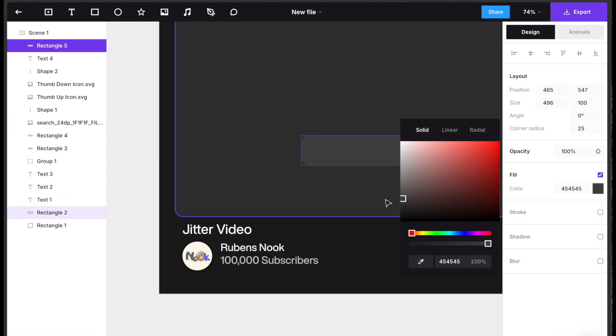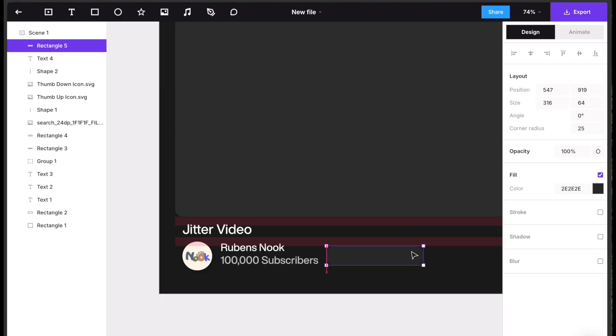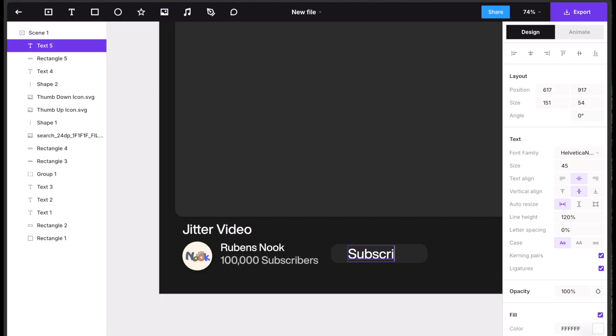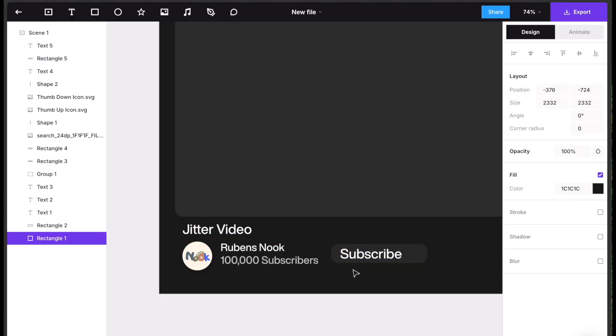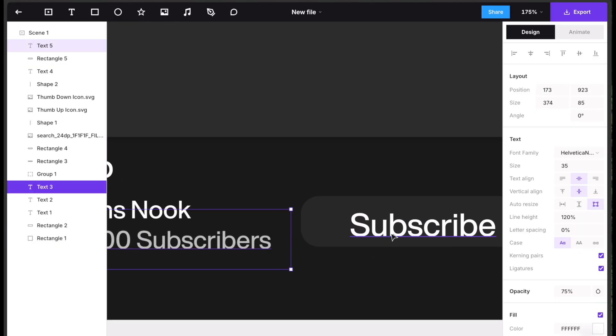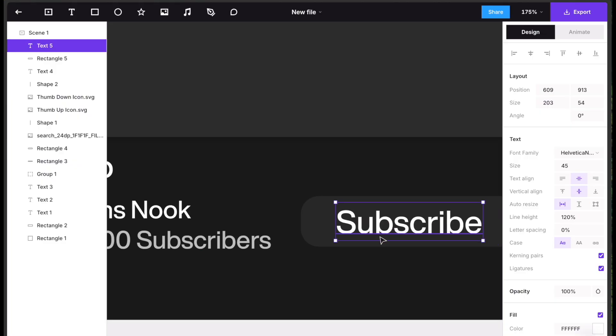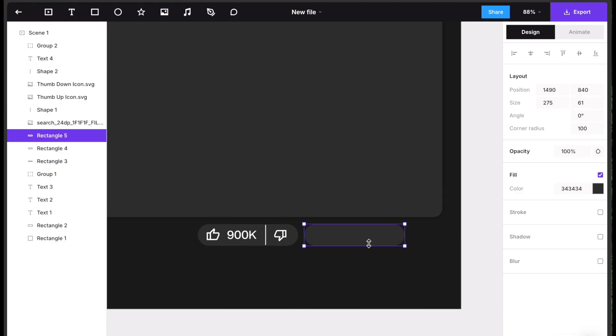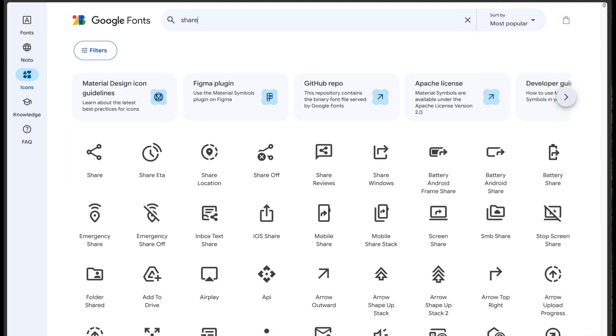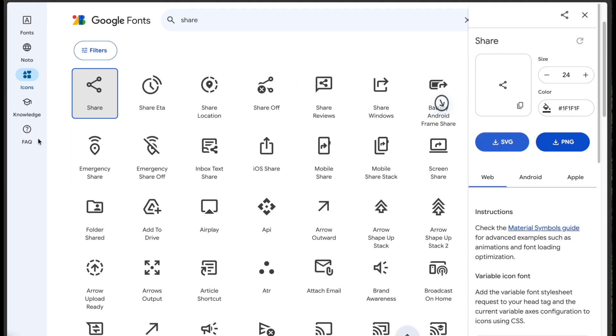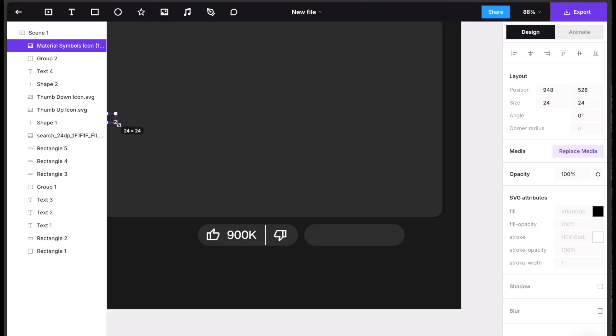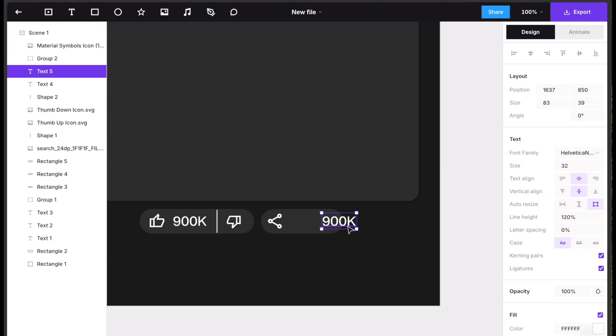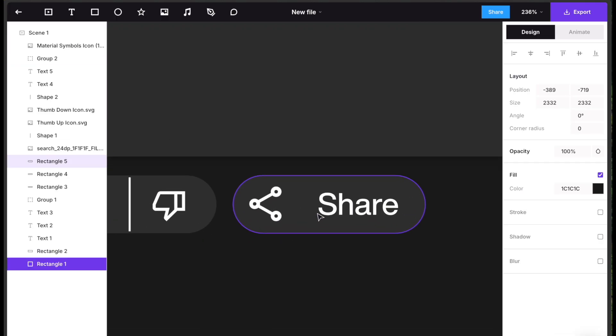Copy your title text and rename it numerically. Draw a rectangle, recolour it and position it. Duplicate the title text, change it to subscribe and adjust its size and alignment. Duplicate the like and dislike section, find the share icon from Google icons, resize it. Copy and rename the text to share.